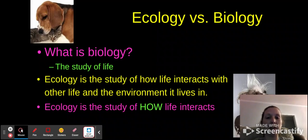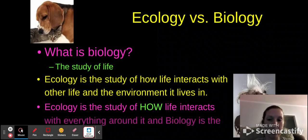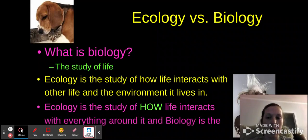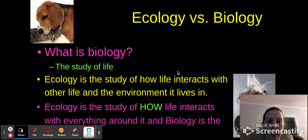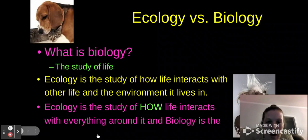Ecology is the study of how life interacts with everything around it, whereas biology, again, is the study of life.